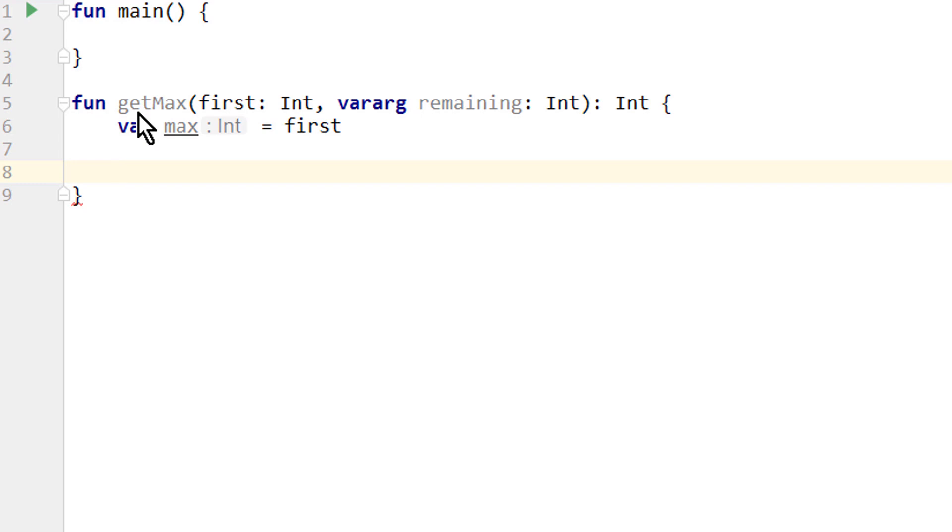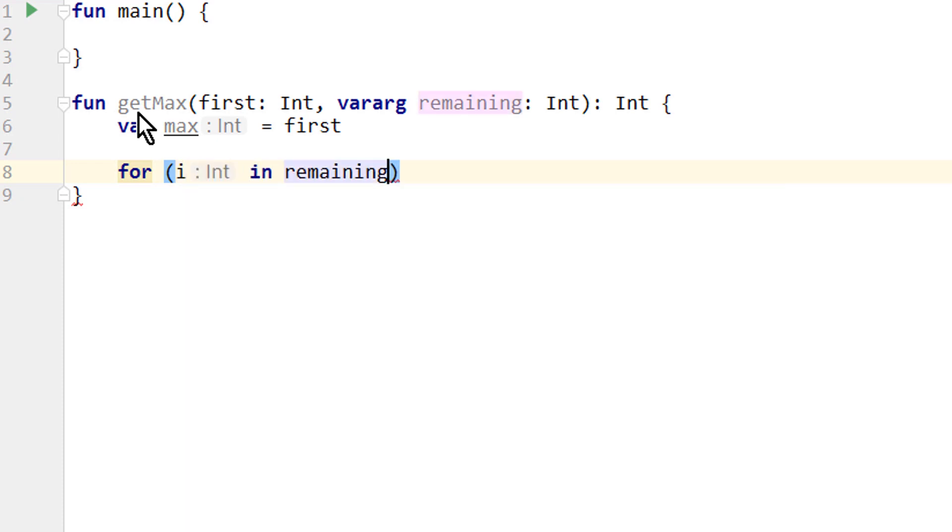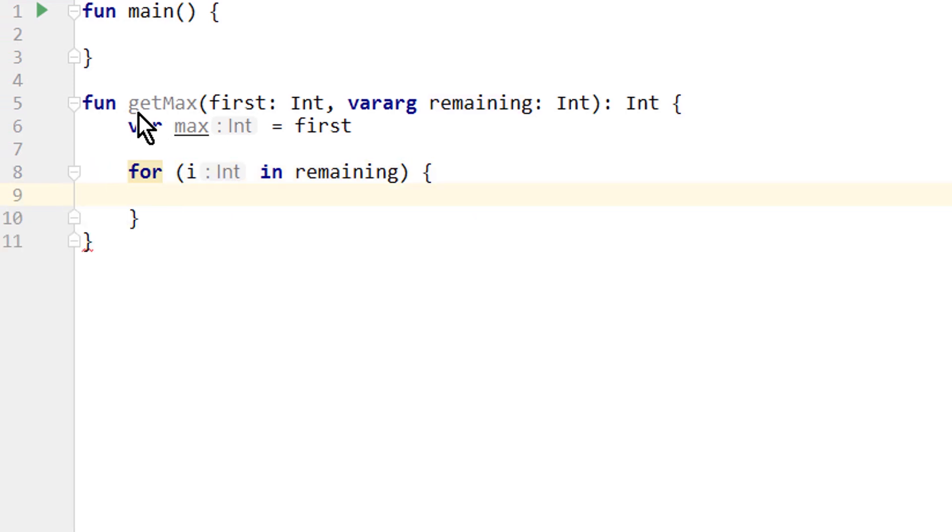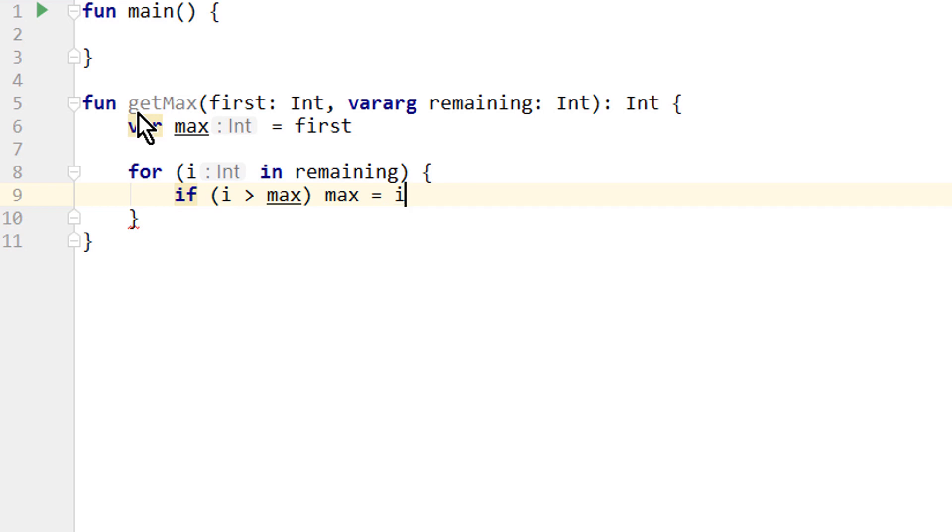And then we said a varArg is handled as an array inside the function. This means we can loop through it and then compare each value with our current max value. So let's call the single elements just i. For i in remaining, so for each number in our varArg, we want to check if i is greater than our current max value. Then i becomes the new max value.